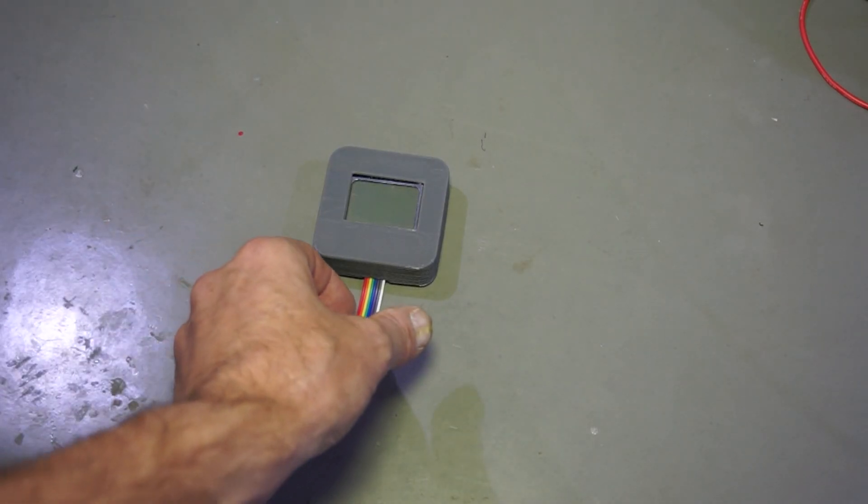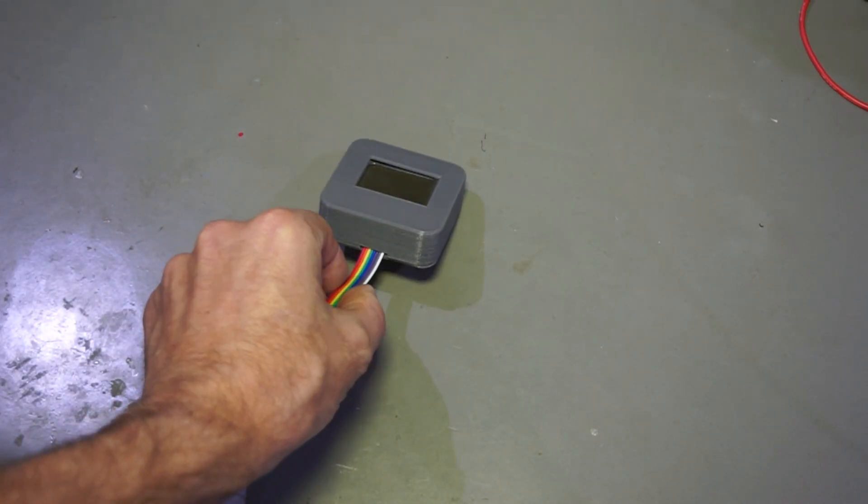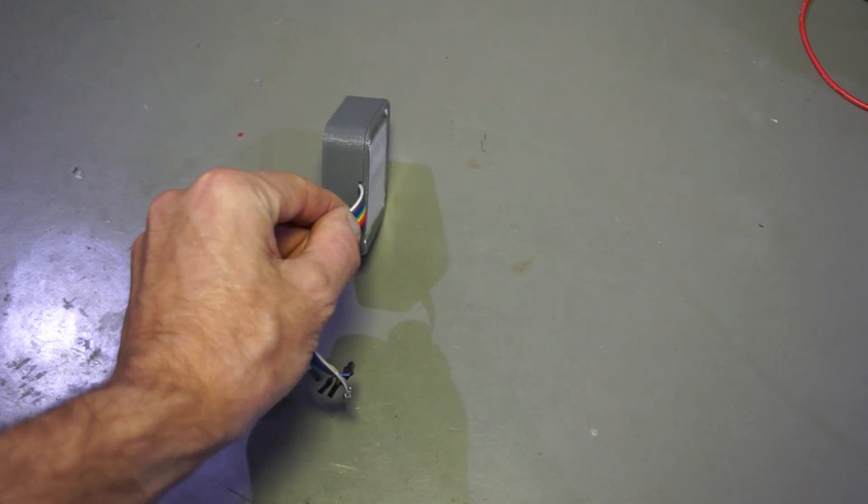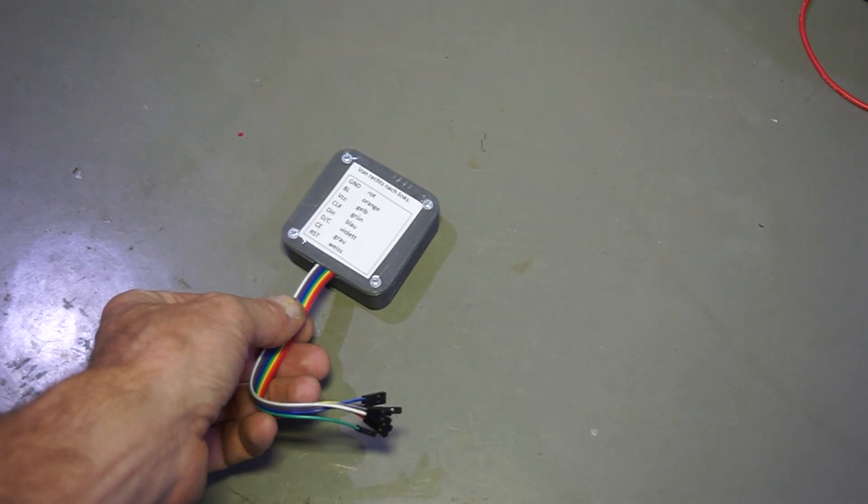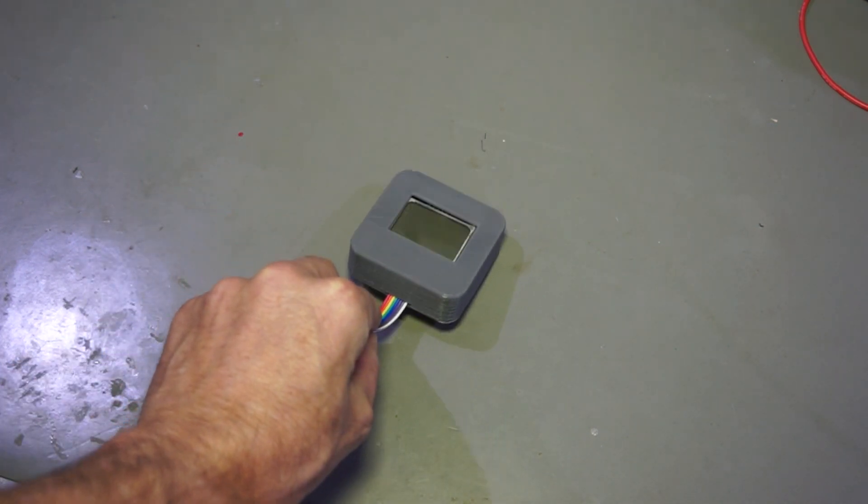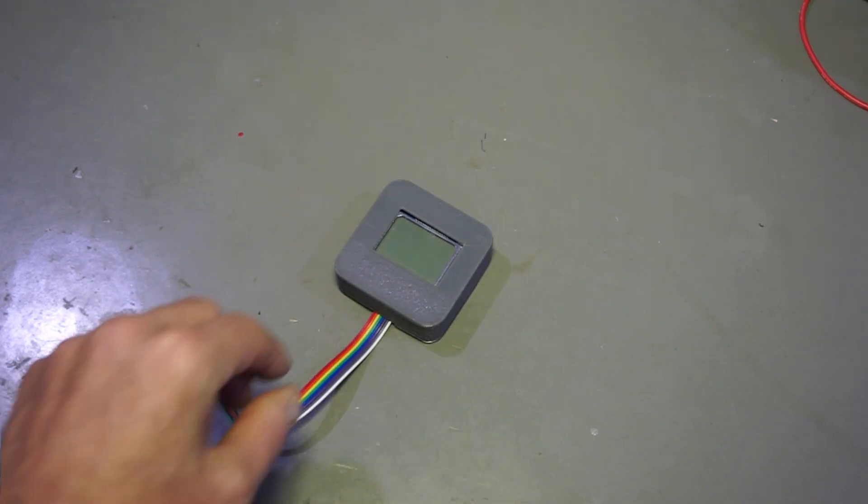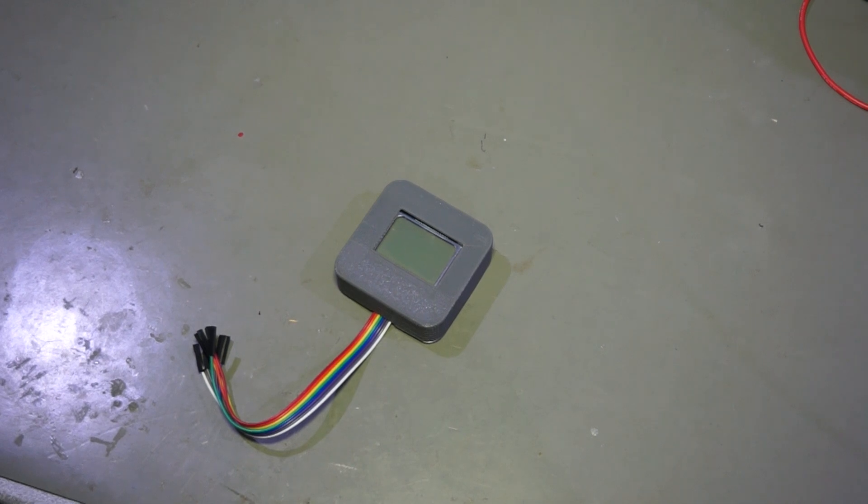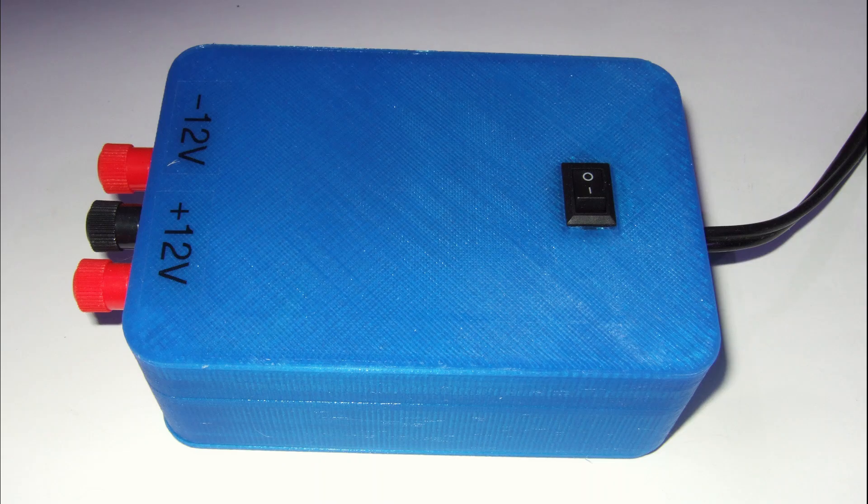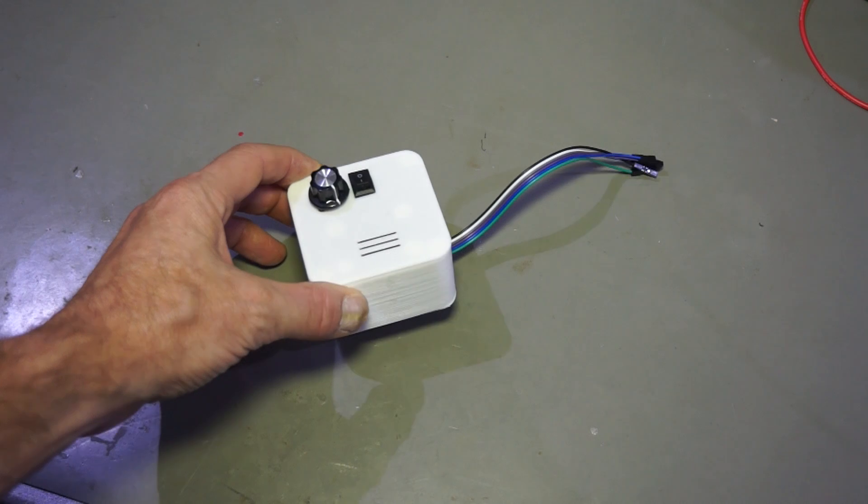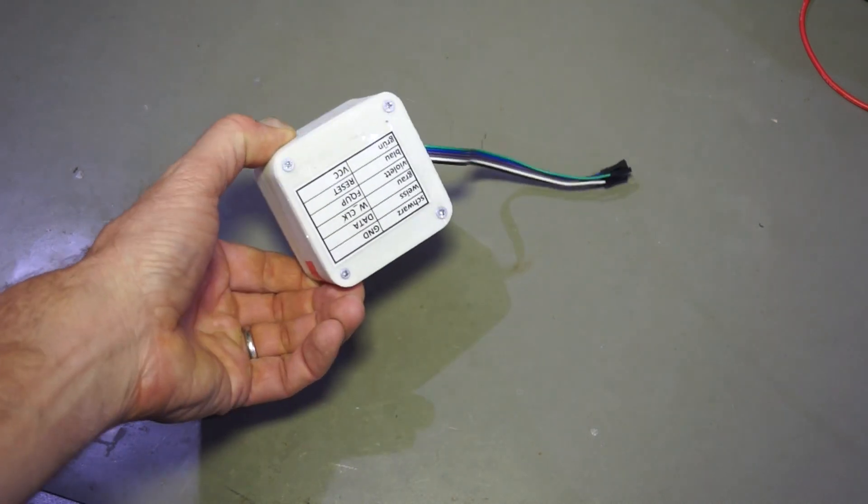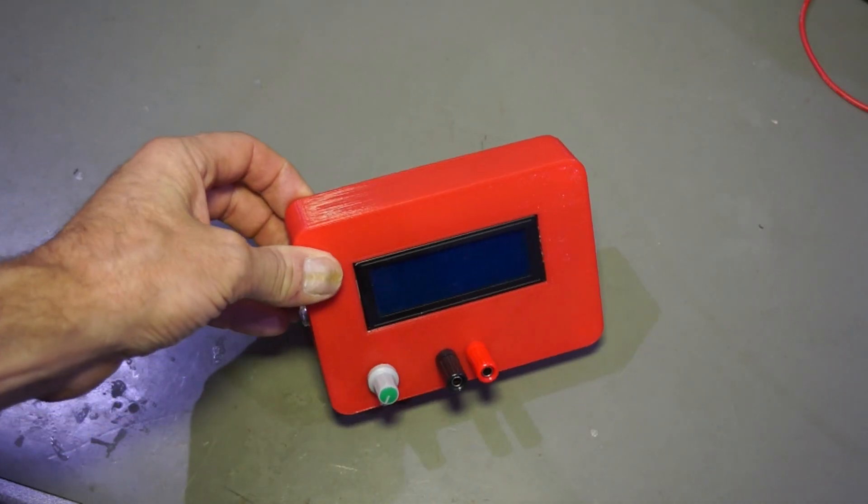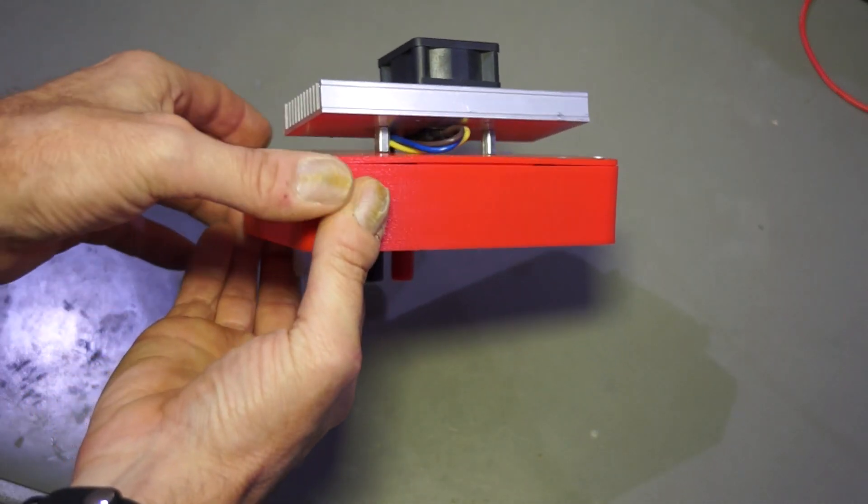Often, I use displays or other modules together with a breadboard. I printed cases for some of them. Here you see a Nokia display, a power supply for positive and negative voltage, a frequency generator with loudspeaker and an electronic load including the heatsink for cooling.